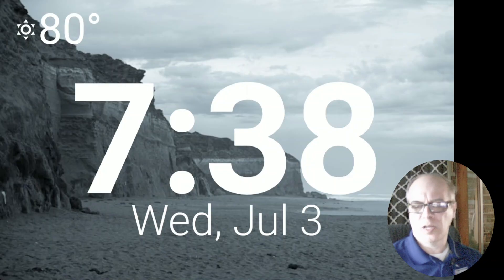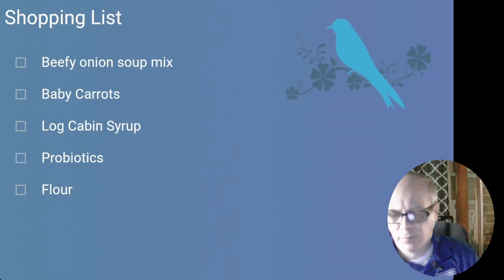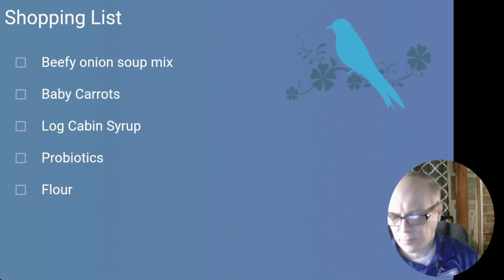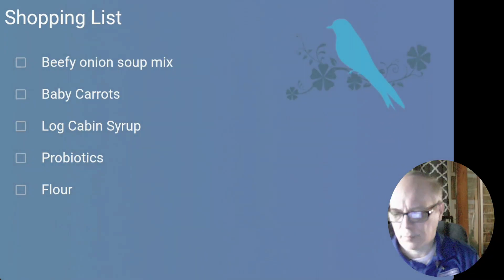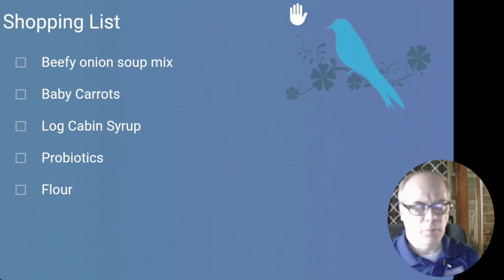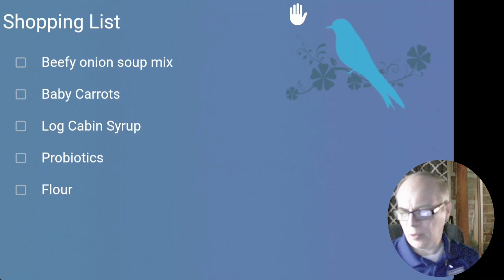Okay, Nabu. Show Shopping List. [Response]: There are five items on your shopping list. They are Beefy Onion Soup Mix, Baby Carrots, Log Cabin Syrup, Probiotics, Flour. I put the tablet in whole mode so we can stay on the screen, but it will go back to the default screen after you see this.